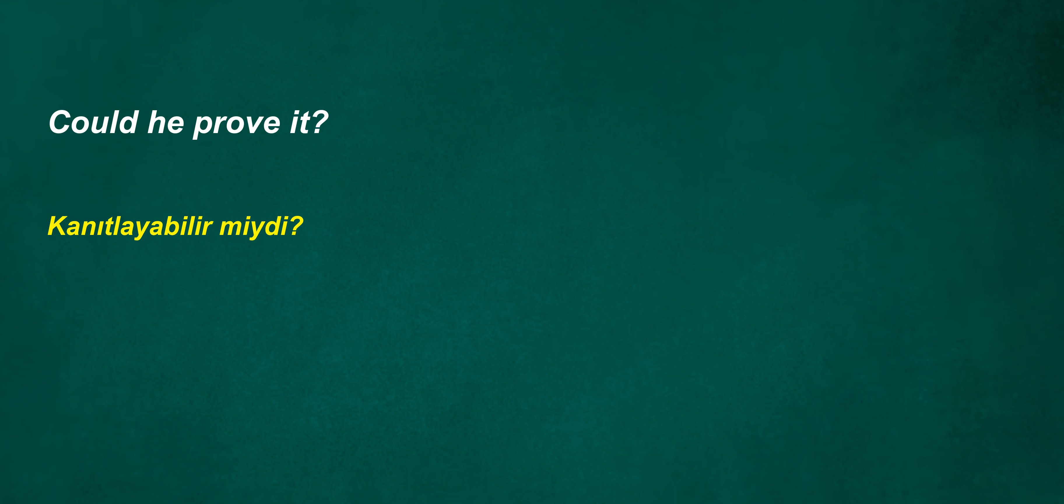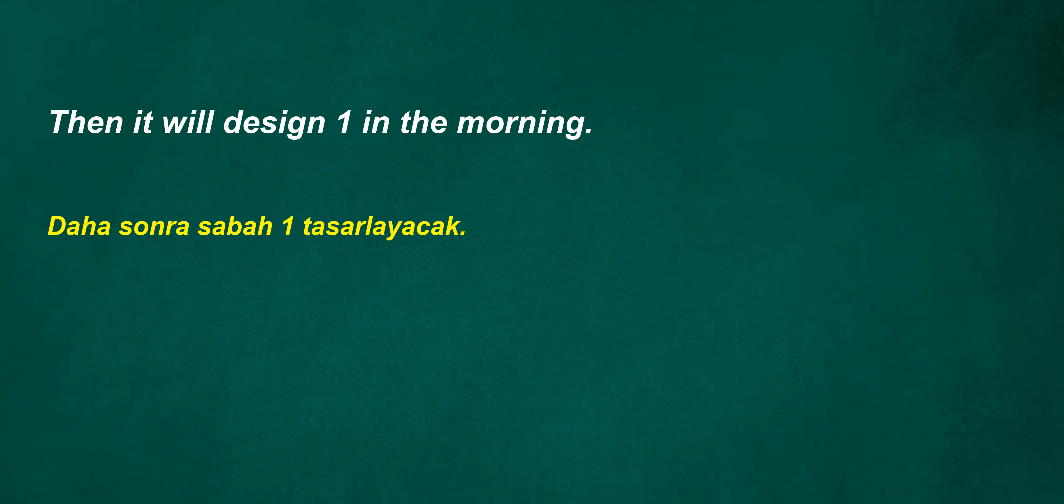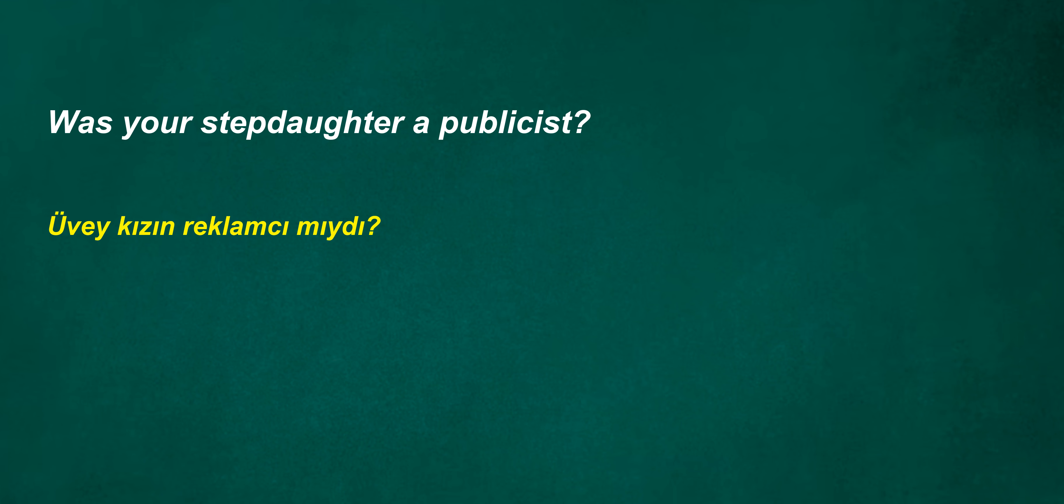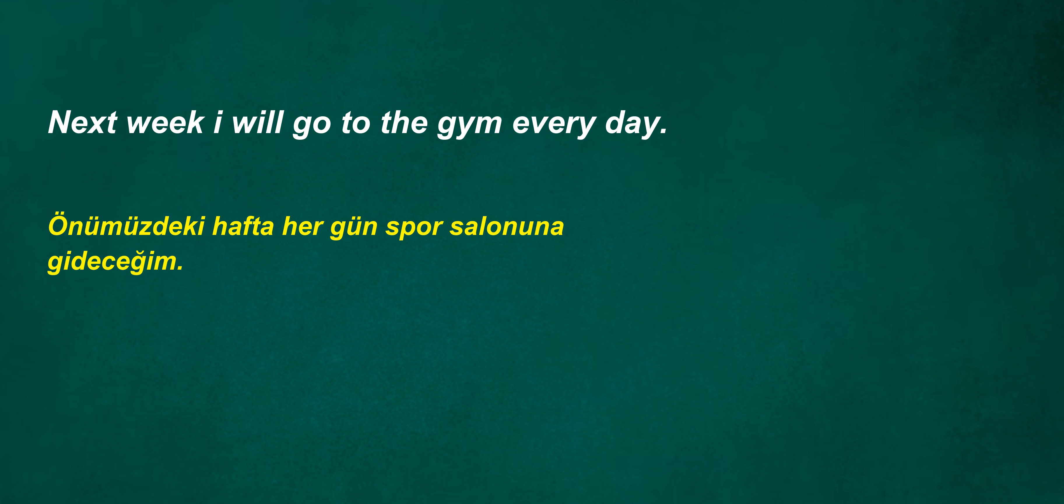Is his grandfather a painter? Could he prove it? You were exercising every month. Then it will design one in the morning. Doesn't he see the benefit after three years? I couldn't deal. Was your stepdaughter a publicist? Next week I will go to the gym every day. He is not teaching now. Frankly I don't know. Will he listen?